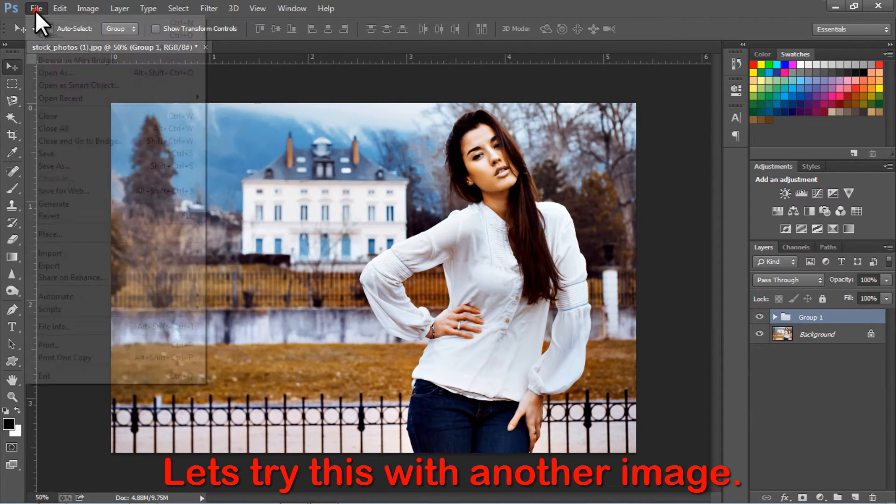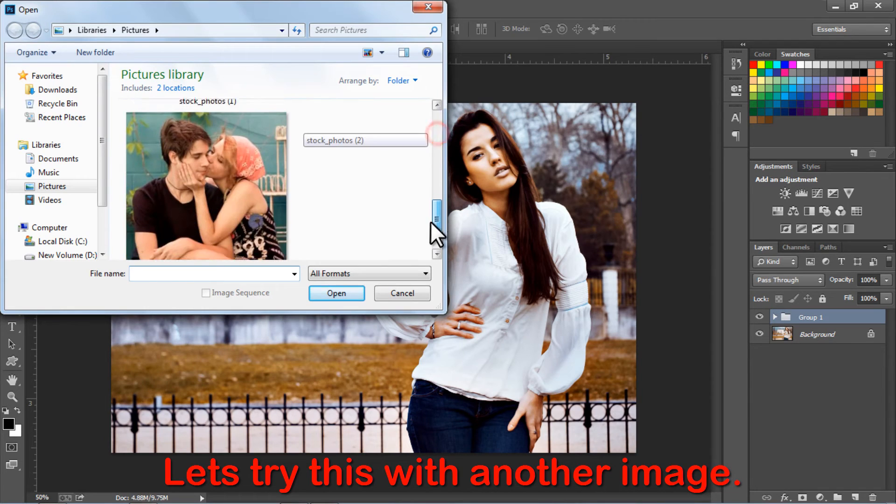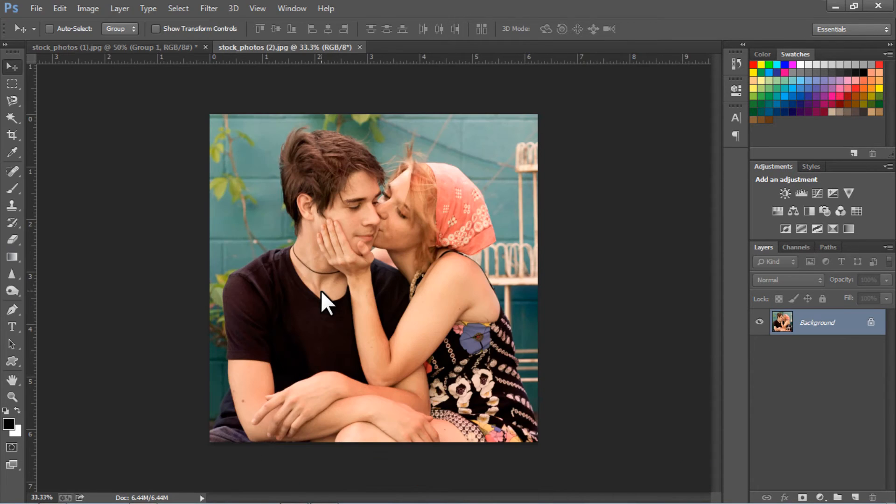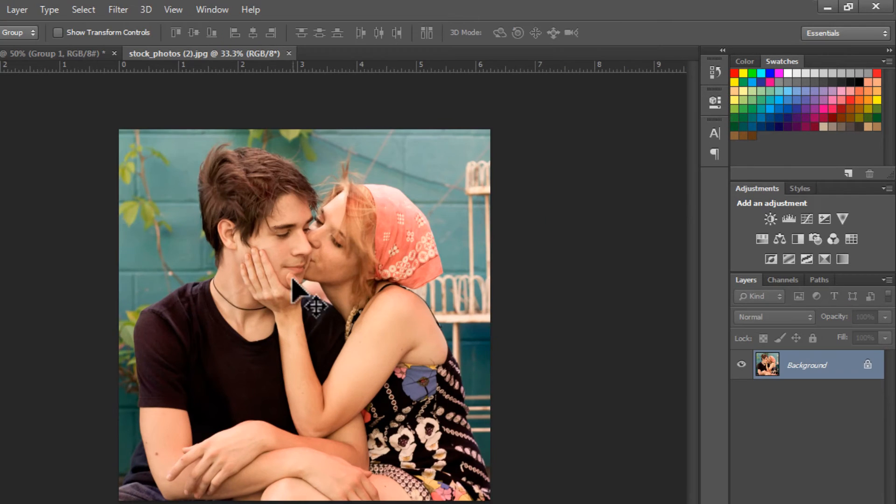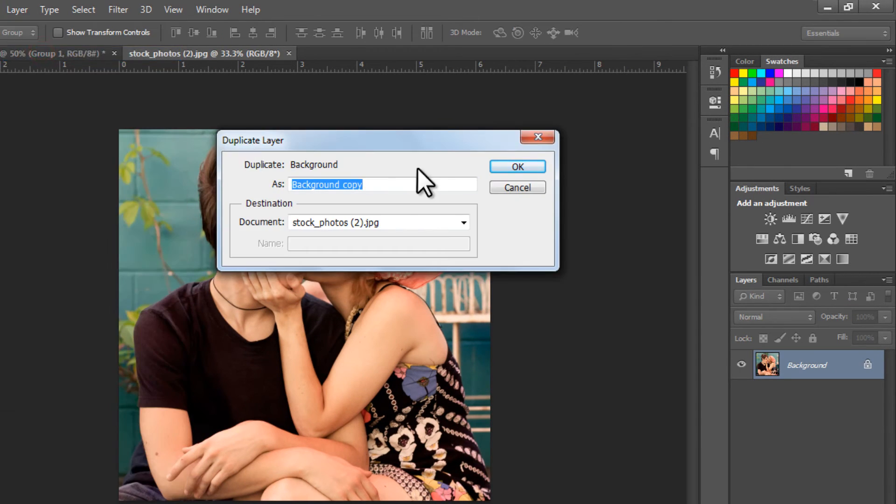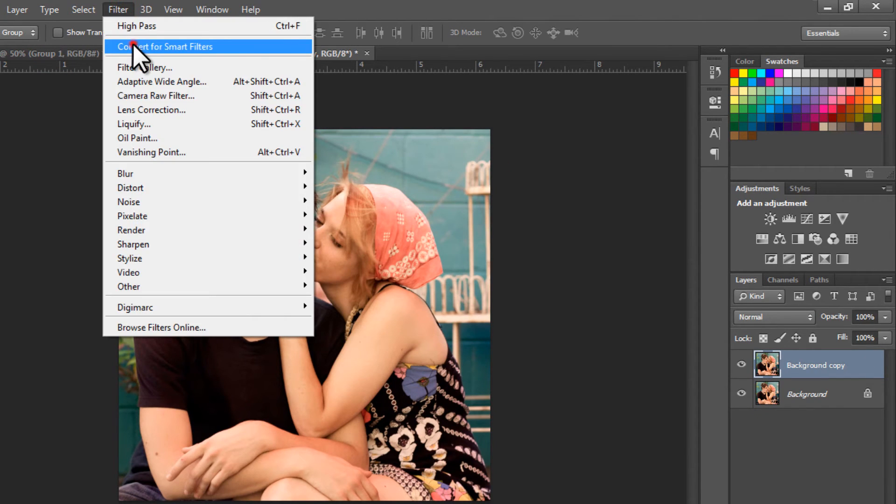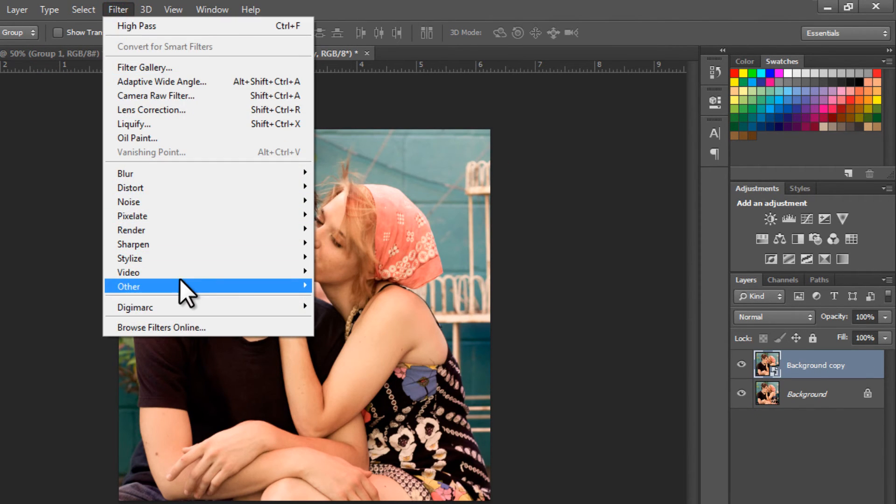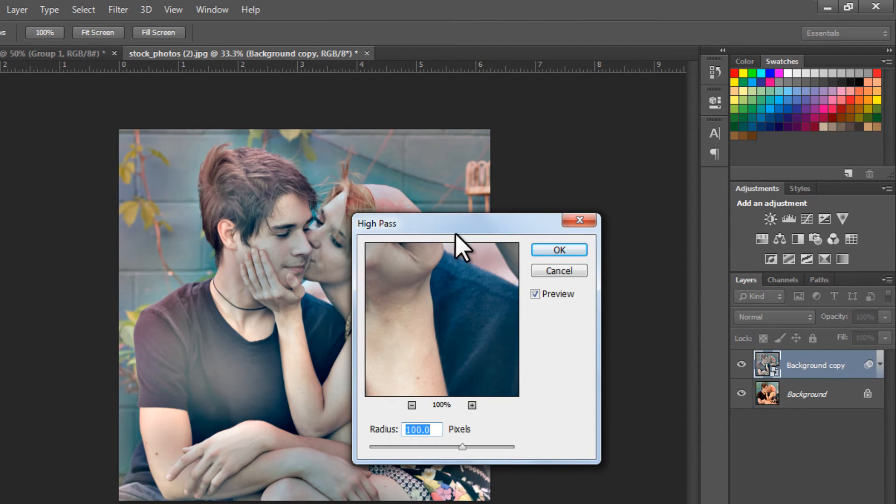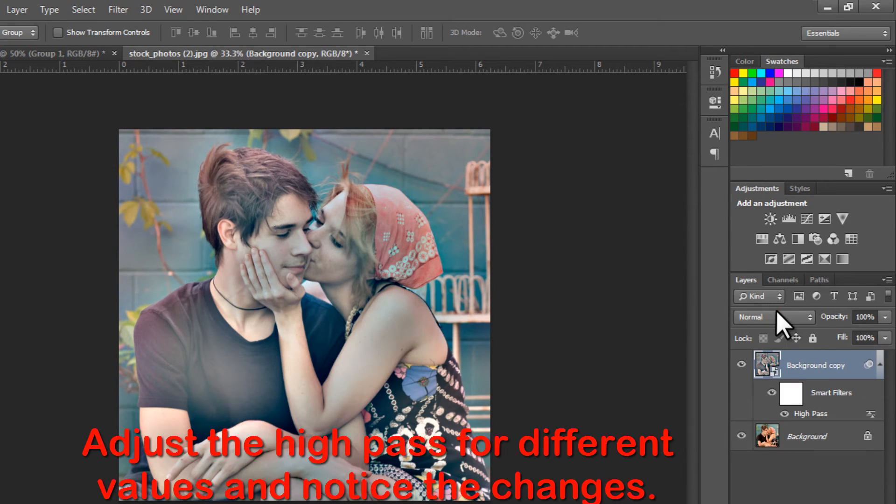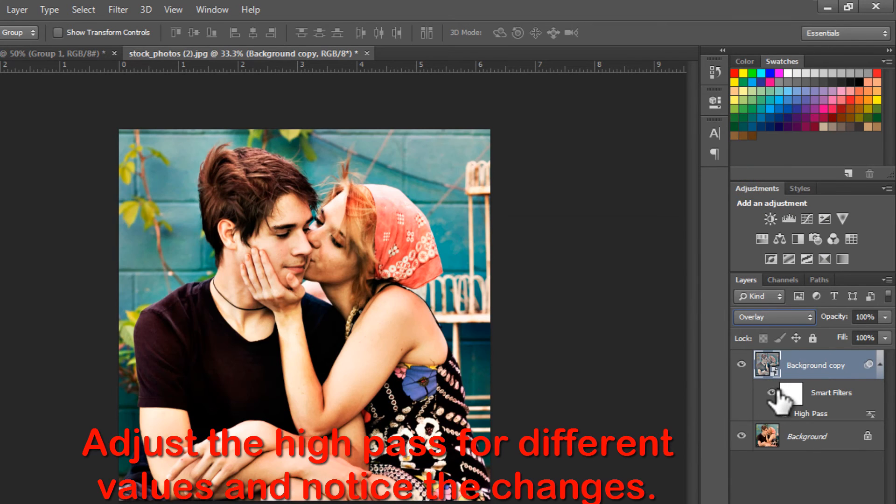Let's try this on another image. Converting a layer into Smart Filters helps in readjusting the values of the filters in future. Adjust the High Pass for different values and notice the changes.